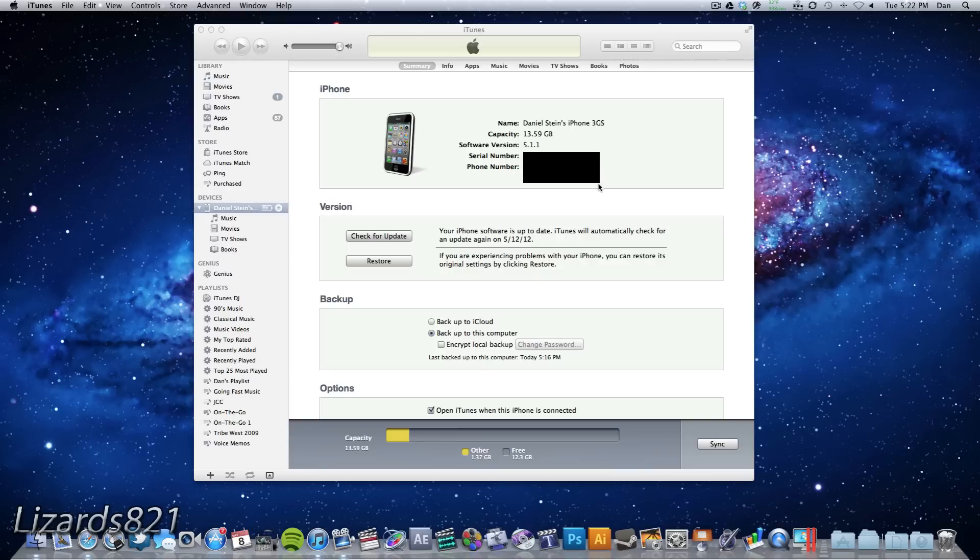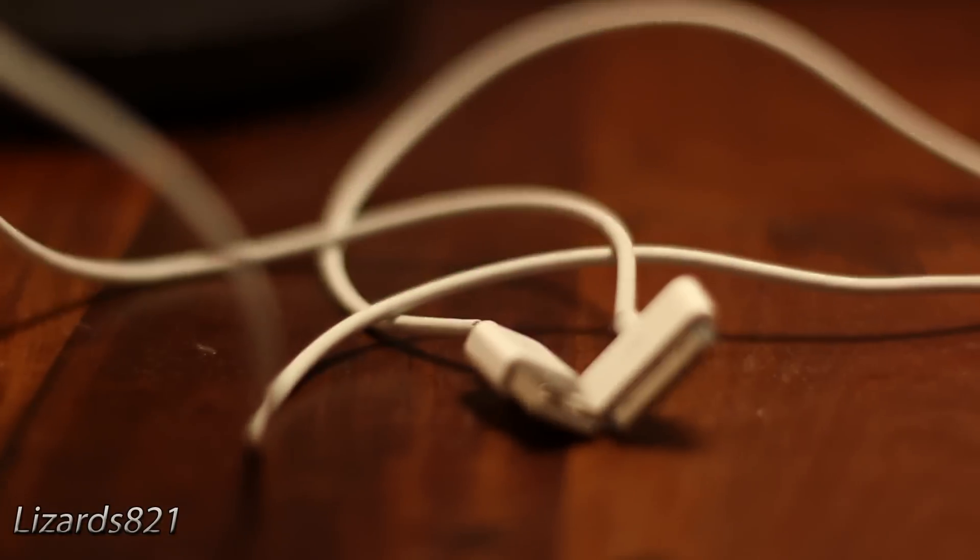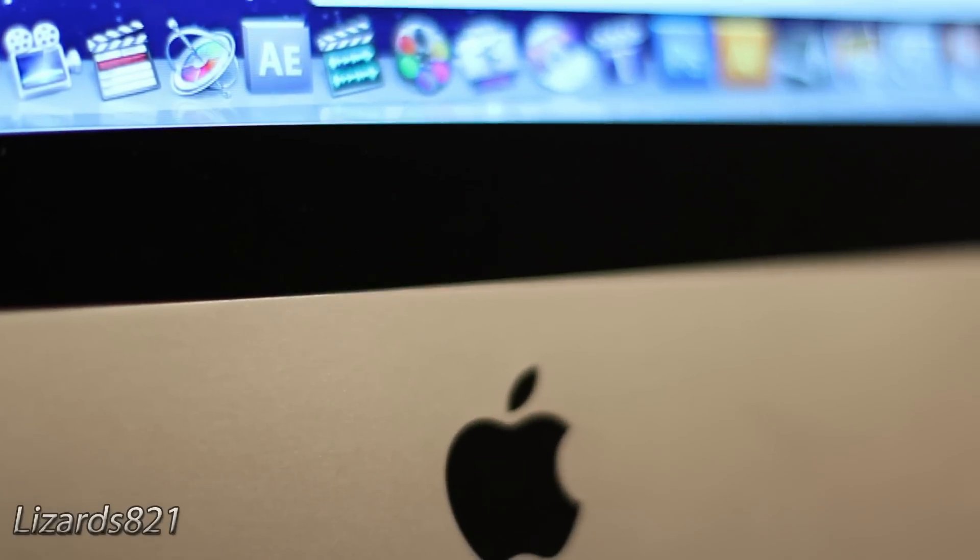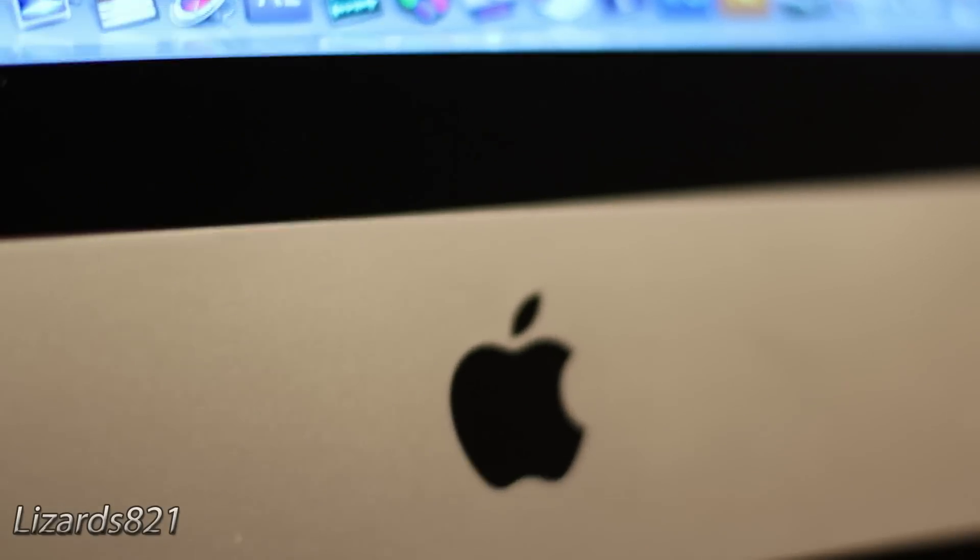A5 devices and A5X devices are not supported with this jailbreak. You will also need your USB to 30-pin dock connector cable, your Mac or Windows-based computer, as well as an iOS 5.1 IPSW.